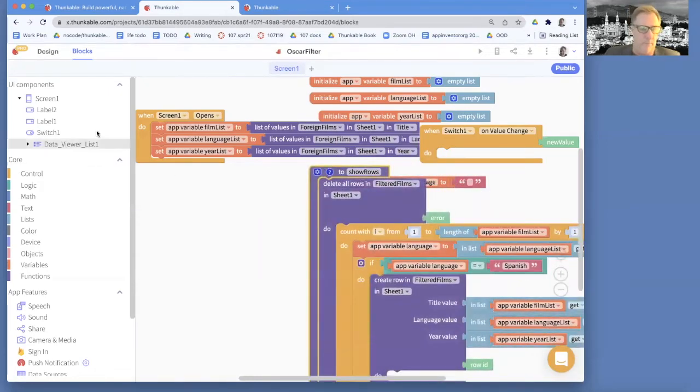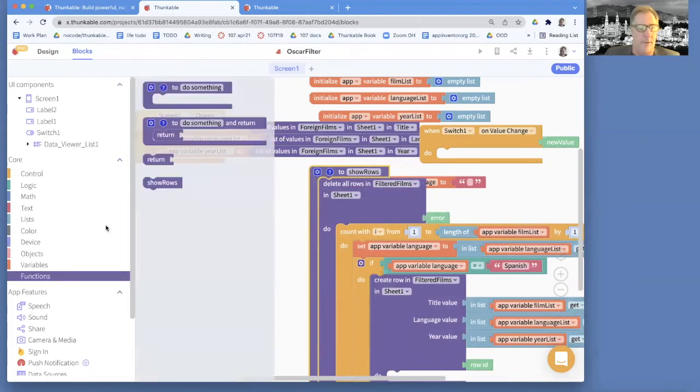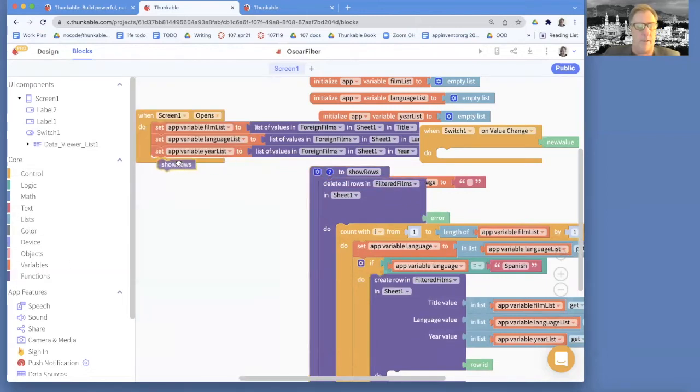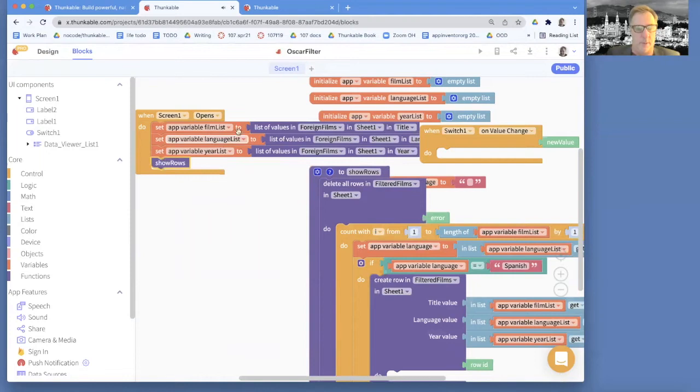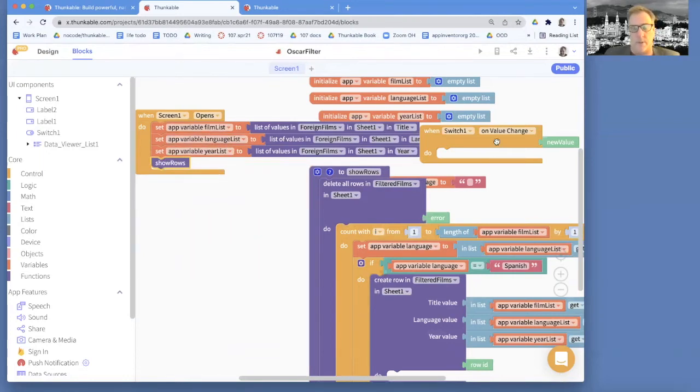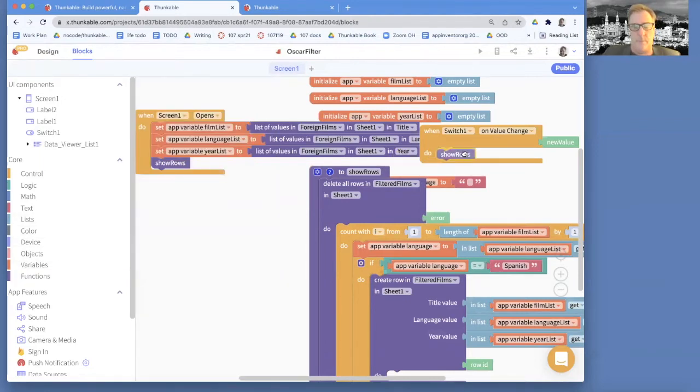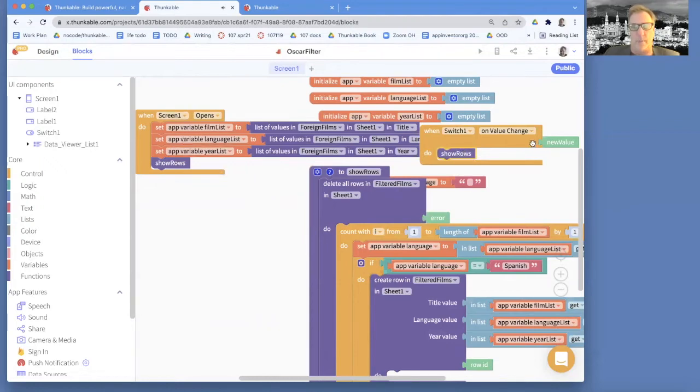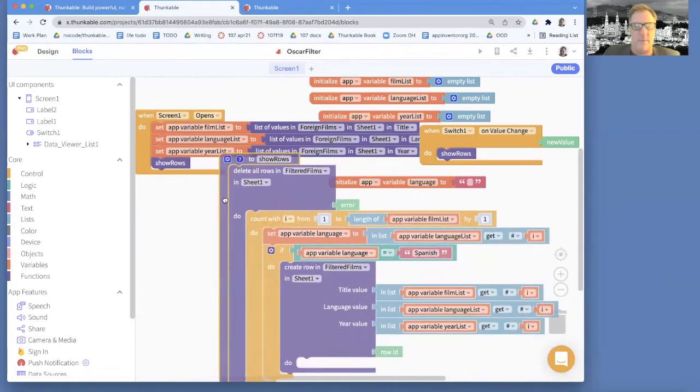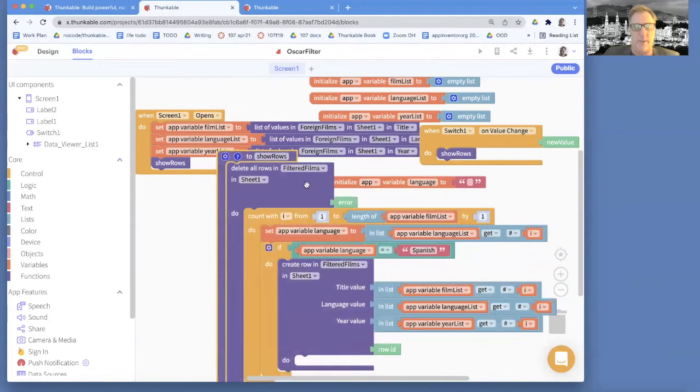And like I said, once I've created that function, I need to call it. So when the screen opens, create my variables and then call show rows. And then also on the on value change, we're going to call show rows. So both when the app opens and when the user kind of toggles that switch, we're going to call this function.